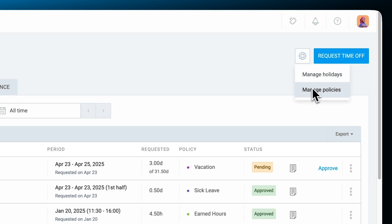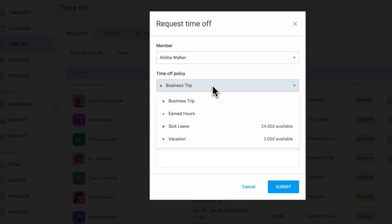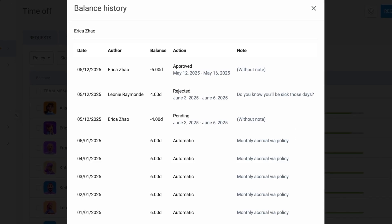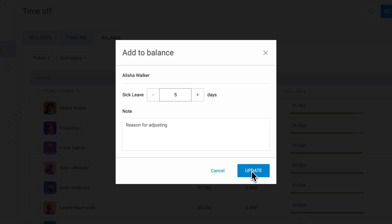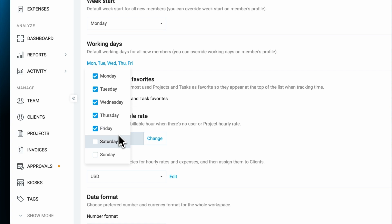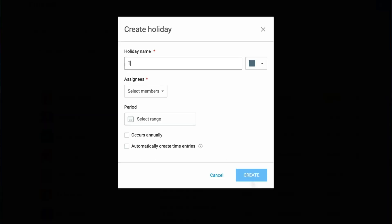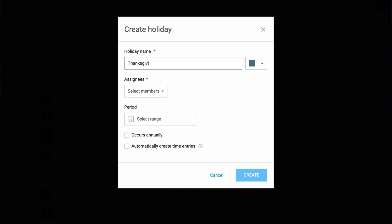You'll learn how to set up time off policies, manage requests, track accruals, and handle balance updates. We'll also go over configuring weekends, holidays, and how to efficiently communicate time off information across your team. So without further ado, let's jump right in.